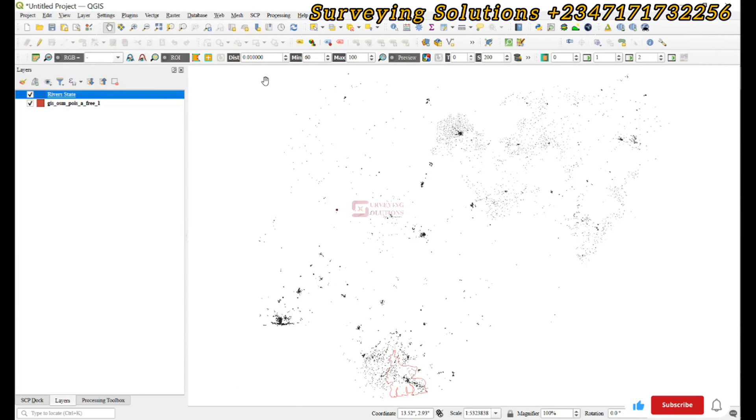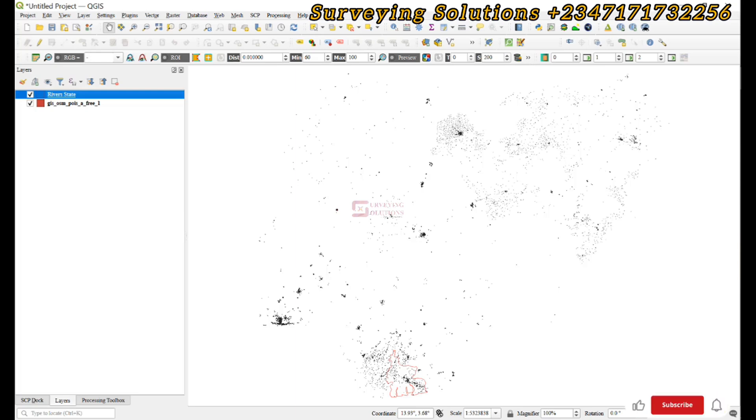Hello guys, welcome to Surveying Solutions, our channel where I get solutions to all your surveying problems. It's 9th afternoon class again today. How have you been? On today's tutorial, we are going to show you how to use the select by location tool on QGIS.